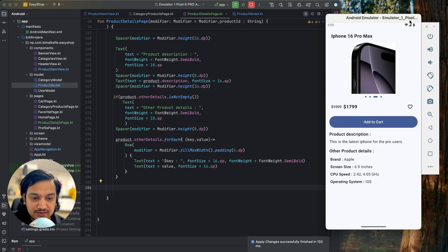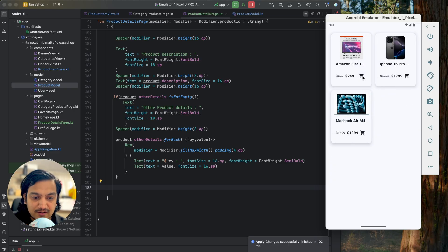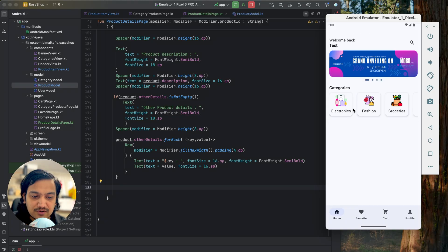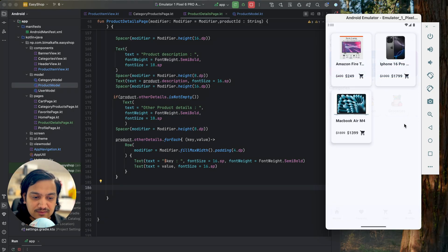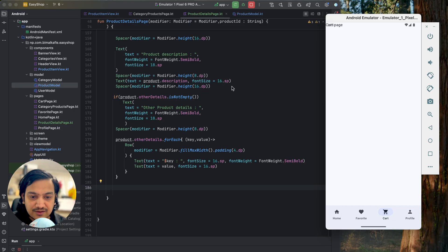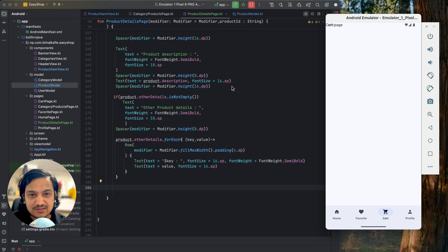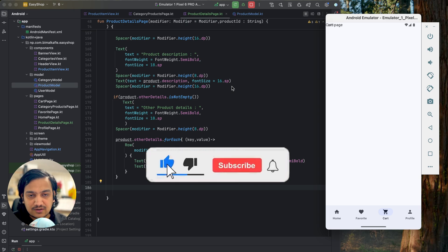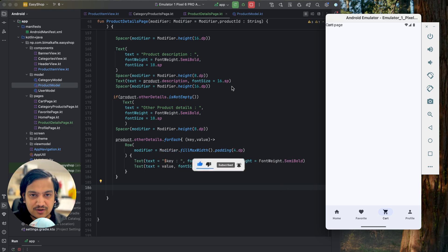That's all for this video. In the next video we will implement add to cart — whenever we click on add to cart the product will be added to our cart and we will show all cart items on the cart screen. If you enjoyed this video please hit the like button, comment below with any doubts, don't forget to subscribe, see you in the next video.